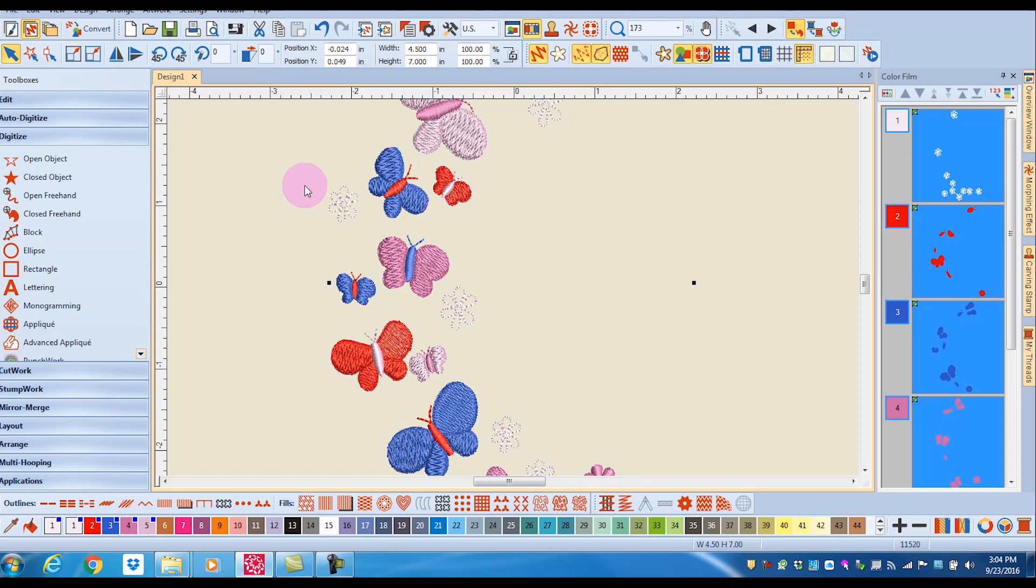And now I have a design that's seven inches tall by 4.5 inches wide.